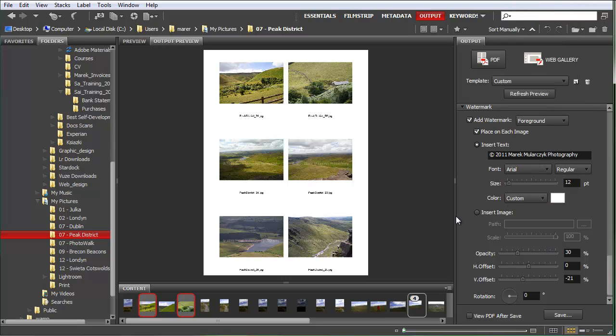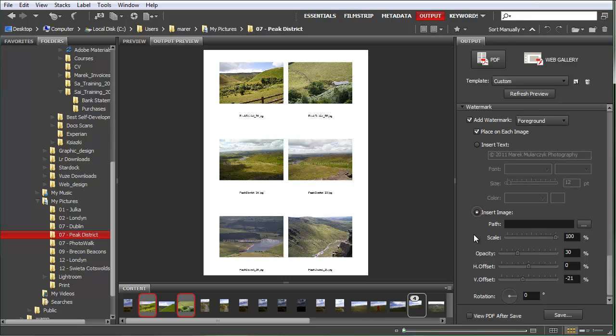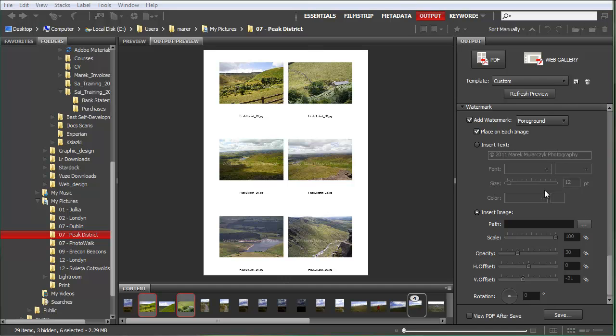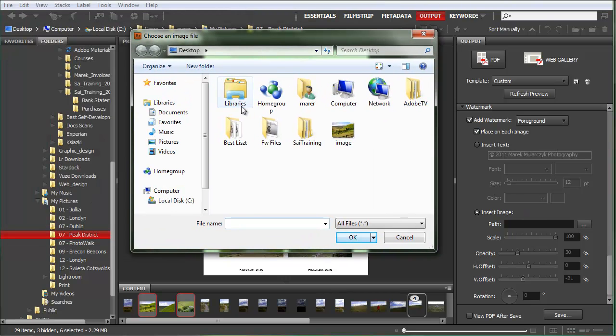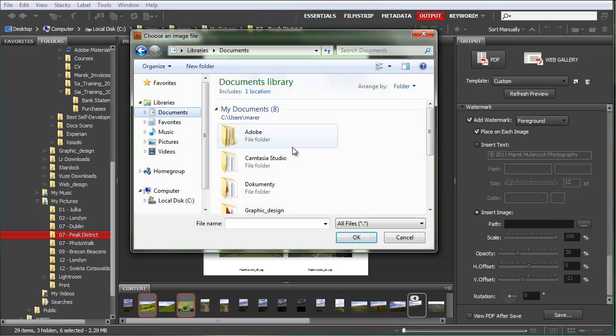The other kind of watermark here is the image. So I'm going to click on insert image now, and I'll select an image. I'm going to use maybe my logo. So go to my documents, let me find it.